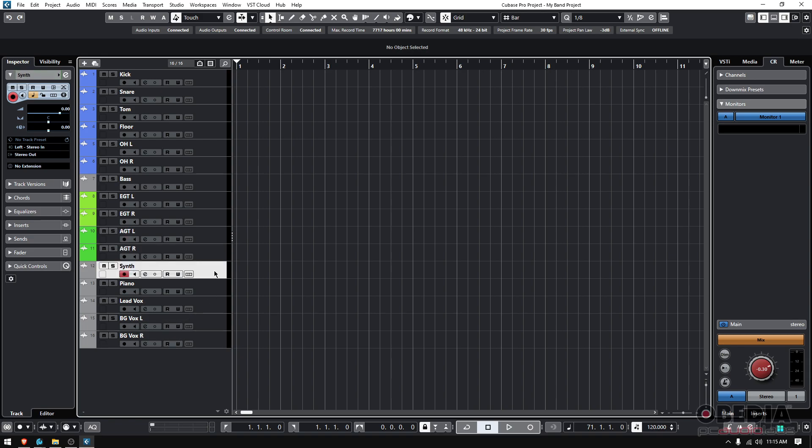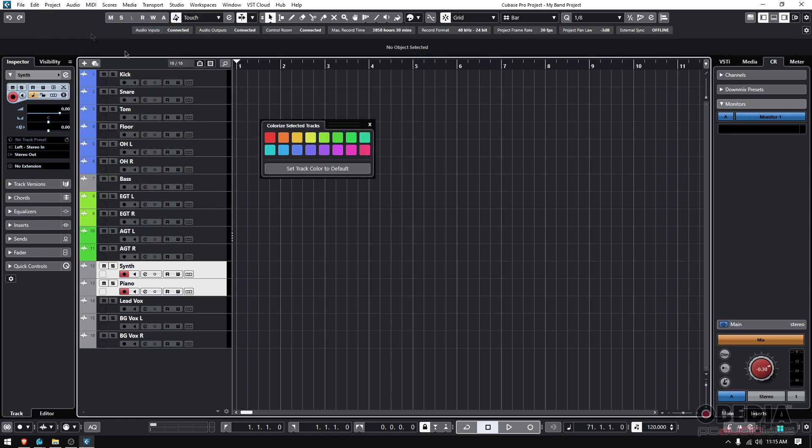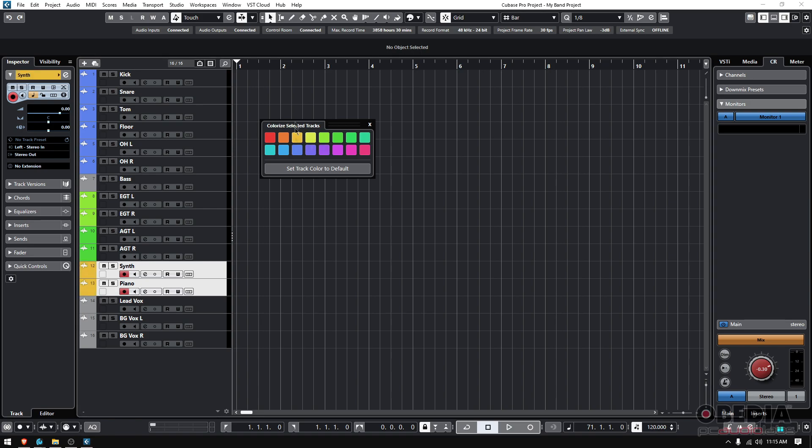Keys. I have a synthesizer and a piano. So same thing. Click, hold shift, click on the next one. Project colorize. I'm going to make this like yellowish, let's do like orange, kind of like that color, yellowish orange.